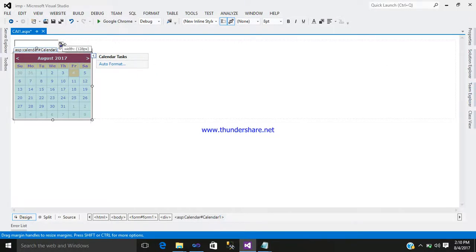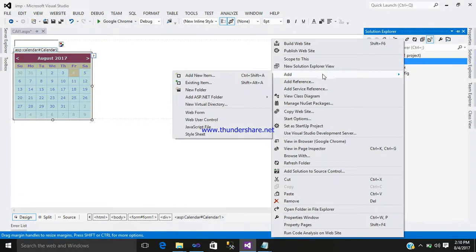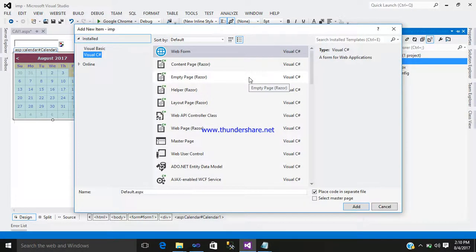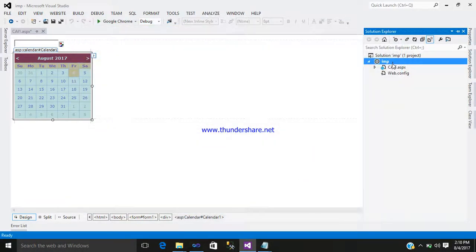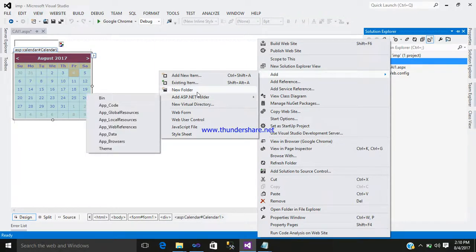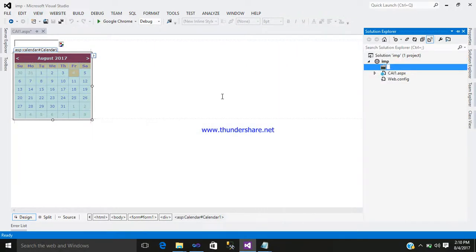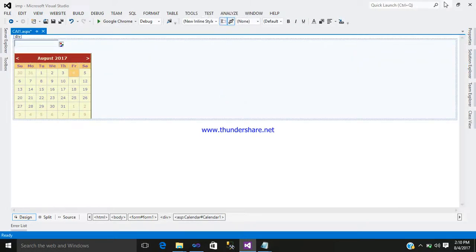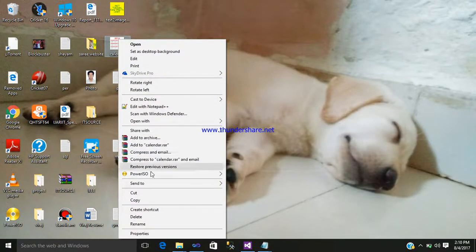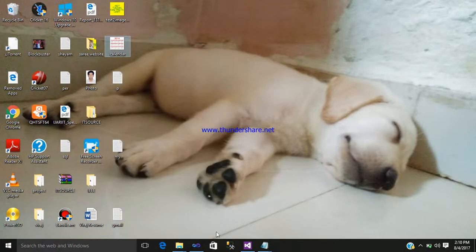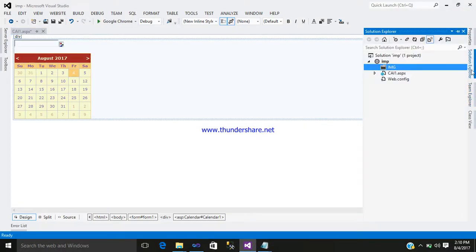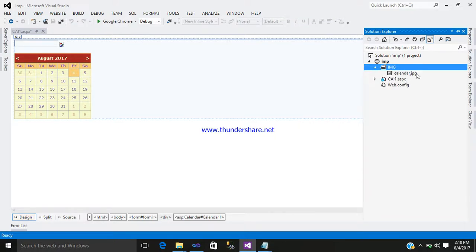Now I want an image for my image button control. Add a folder and give it a name, like img. Select an image, copy the calendar image and paste it. You can see the calendar image is stored in your img folder.